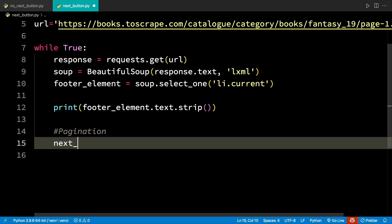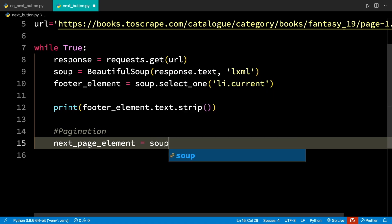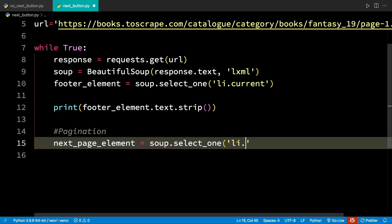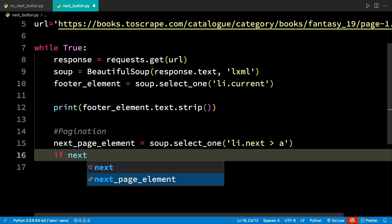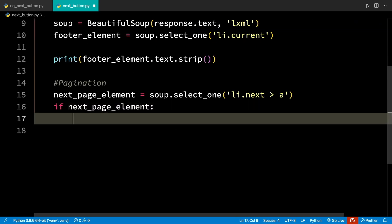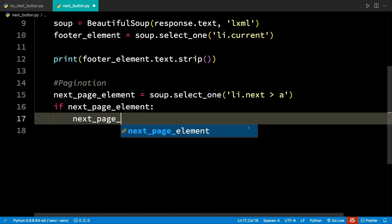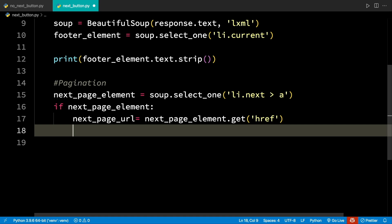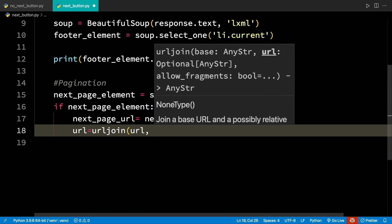One important thing to keep in mind here is that often the href will be a relative URL. In such cases, one can use the urljoin method from the urllib.parse module to make the URL into an absolute one. By wrapping the code that scrapes a single page with a while loop and the termination condition of no more pages, we can reach all pages linked to by the pager.